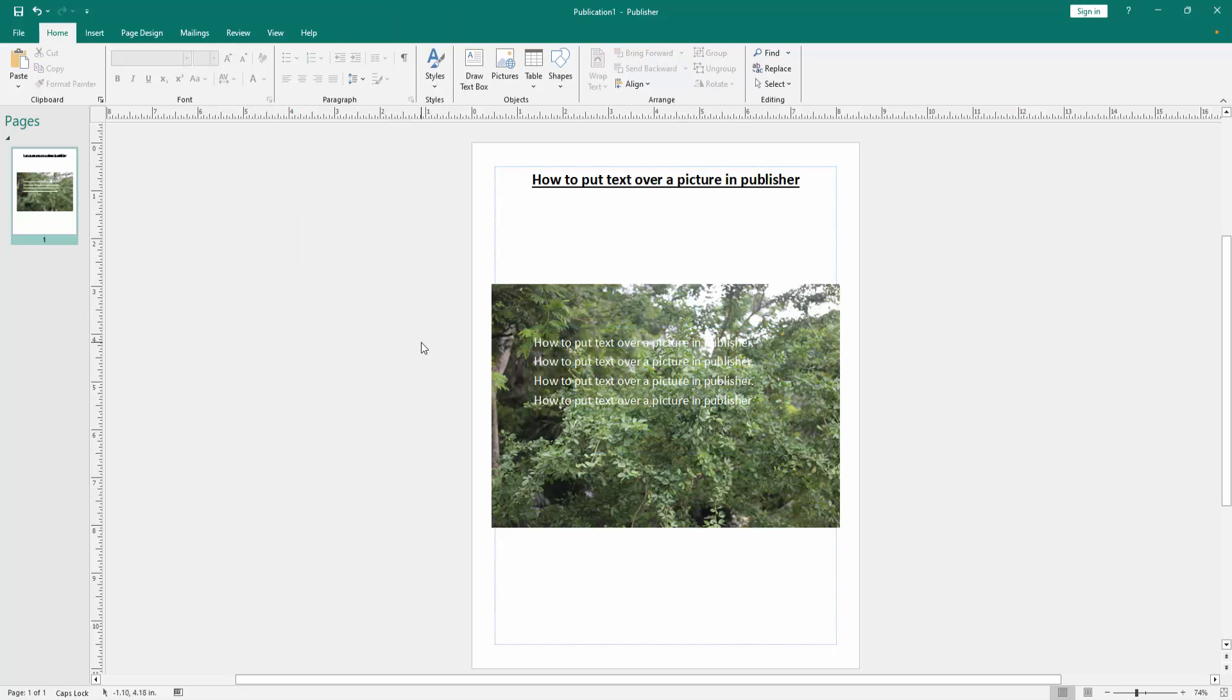Now we can see we put text over this picture very easily. I hope you enjoyed the video. Please like, comment, share and subscribe my channel. Thanks for watching.